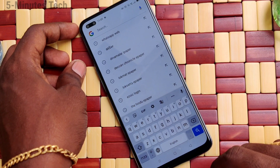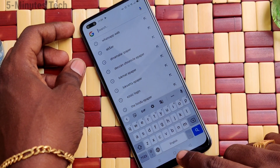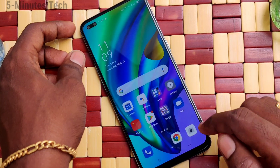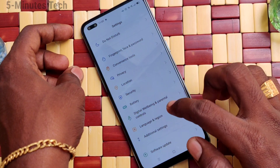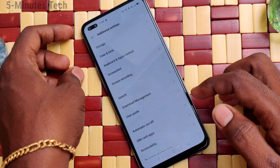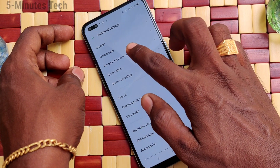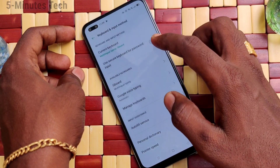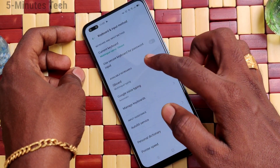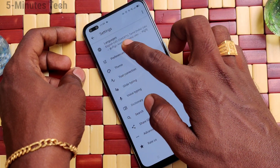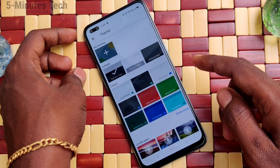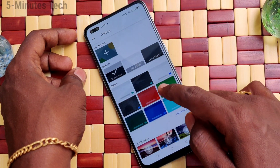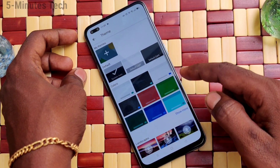If you want to change it, you can do it. Just go to the settings of your phone and click on Additional Settings. Now click on Keyboard and Input Method, then click on Gboard and click on Theme. Here you can select any other theme.